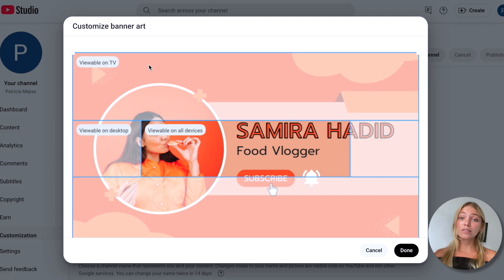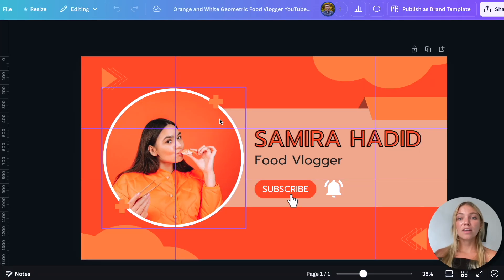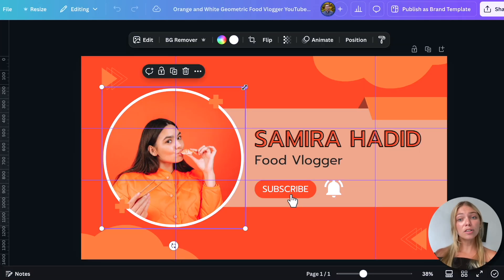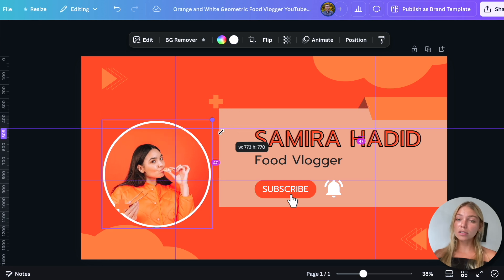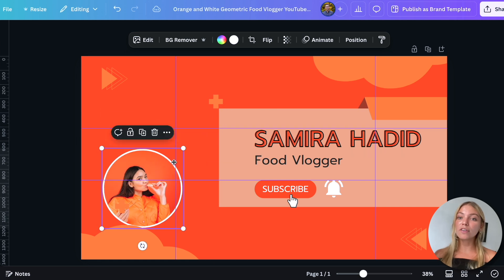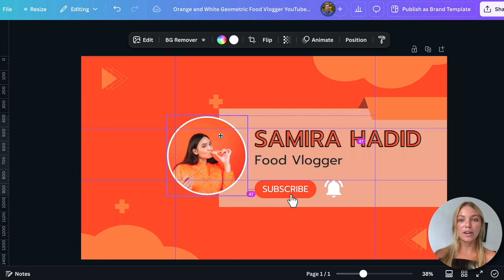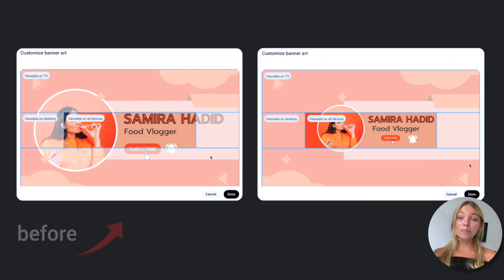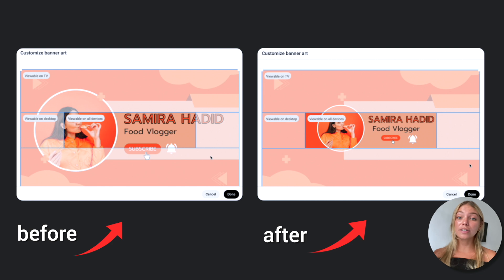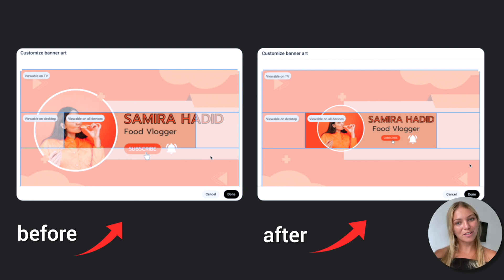Look at how this one will be displayed on a computer or on a phone. If you found a template you like, you could customize it by moving everything important into the safe area. Here's the before and after of the template I showed you just a second ago — looks much better, right?